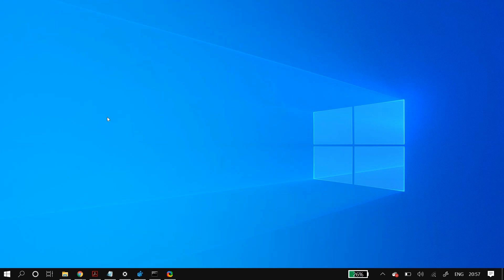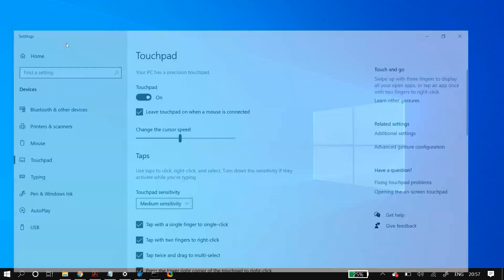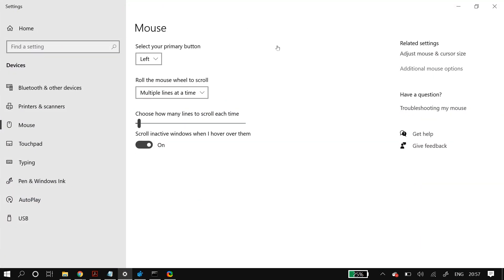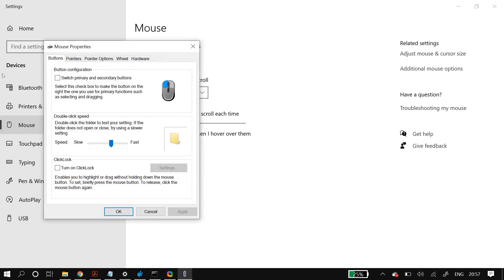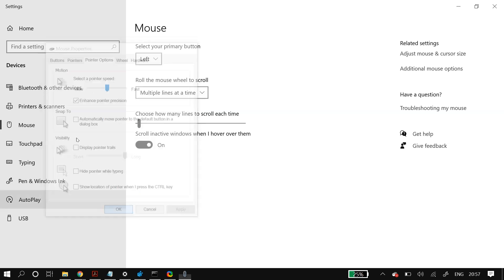For the next step, we're going to edit the mouse pointer settings. Go to Windows Search and search for 'Mouse Settings.' Once open, go to Additional Mouse Options, then Pointer Options. In 'Select a pointer speed,' make sure the slider is in the middle, and ensure that 'Enhance pointer precision' is checked on. Save your changes and check whether that fixes your problem.